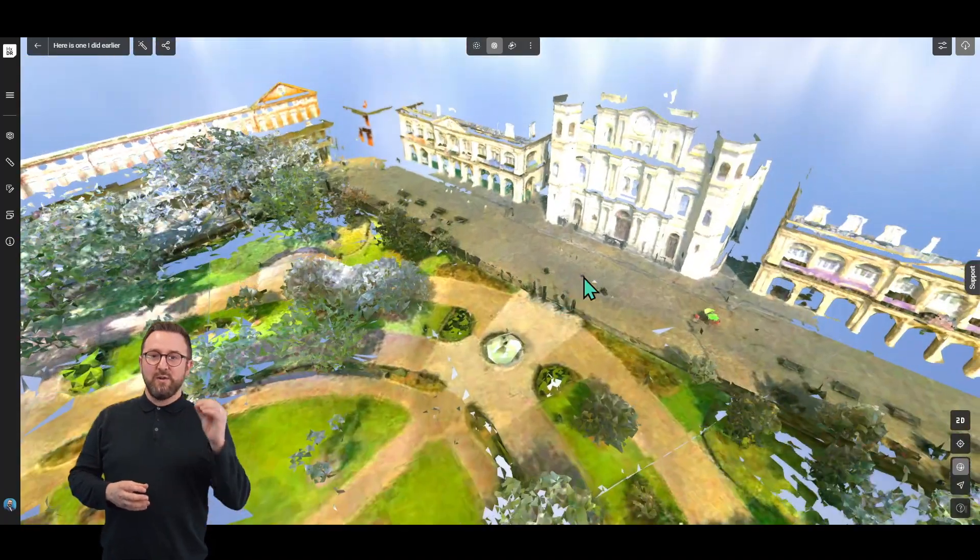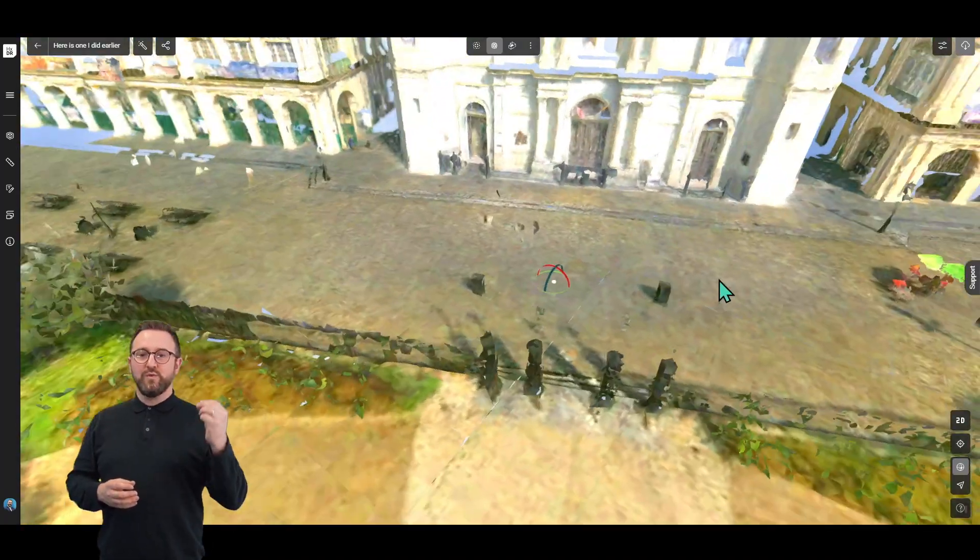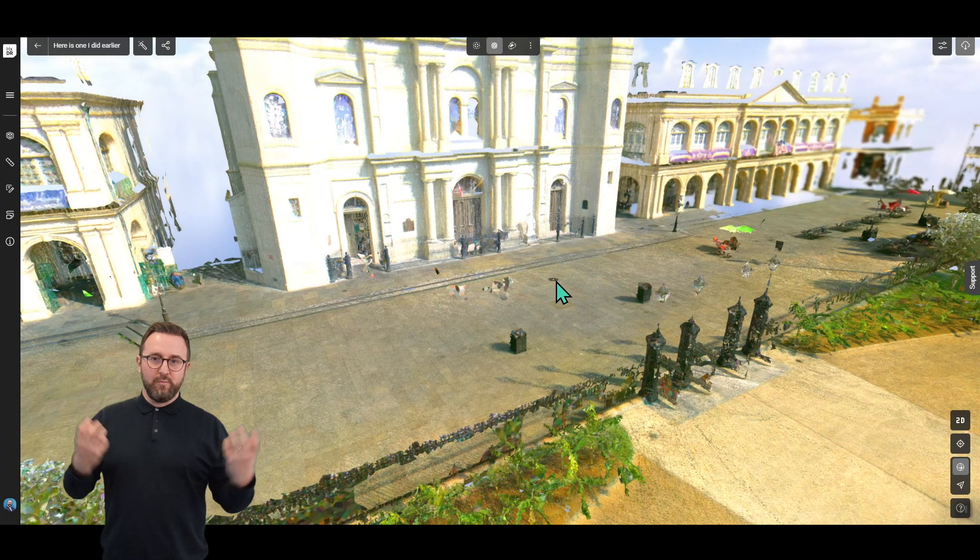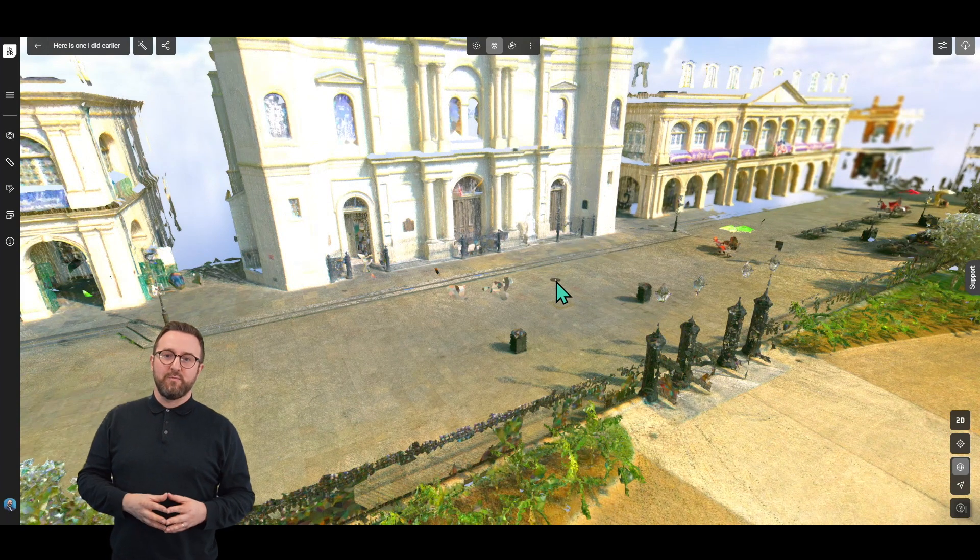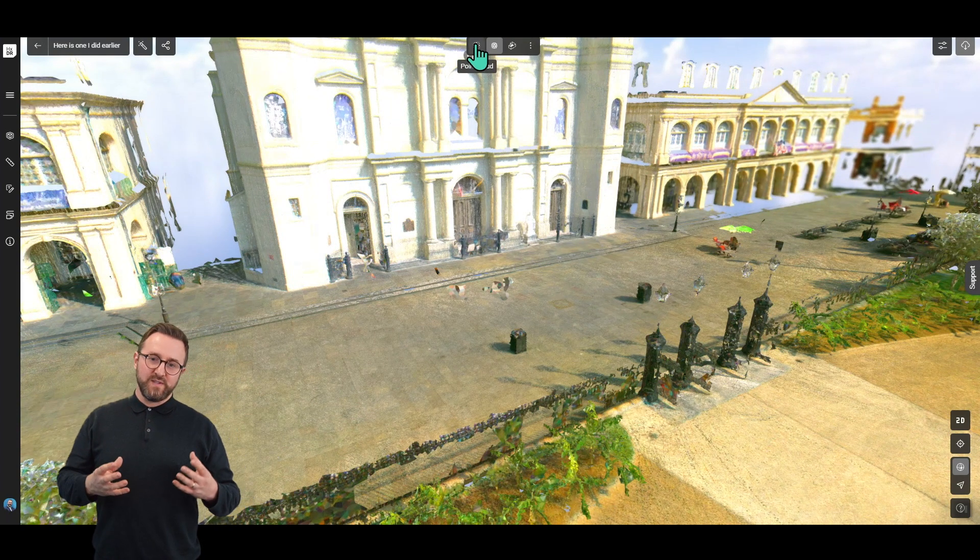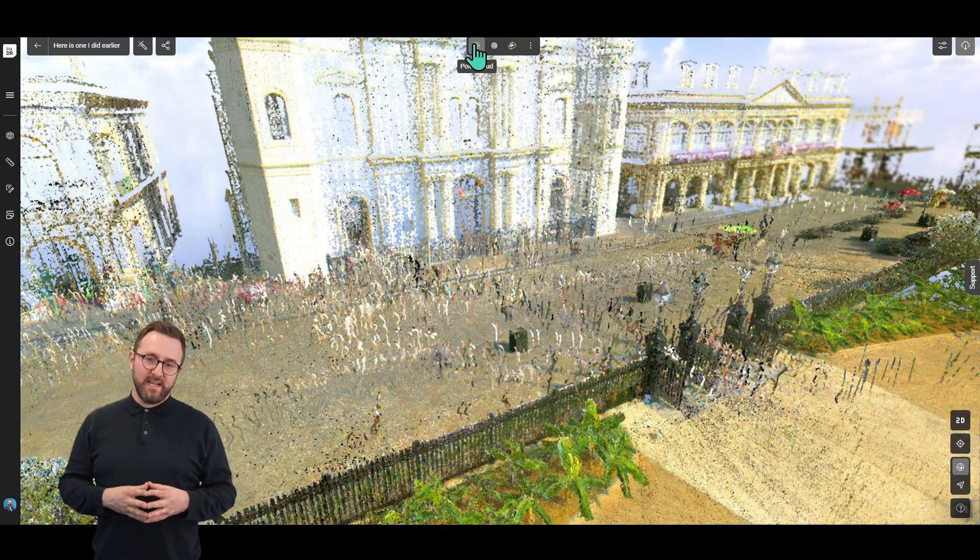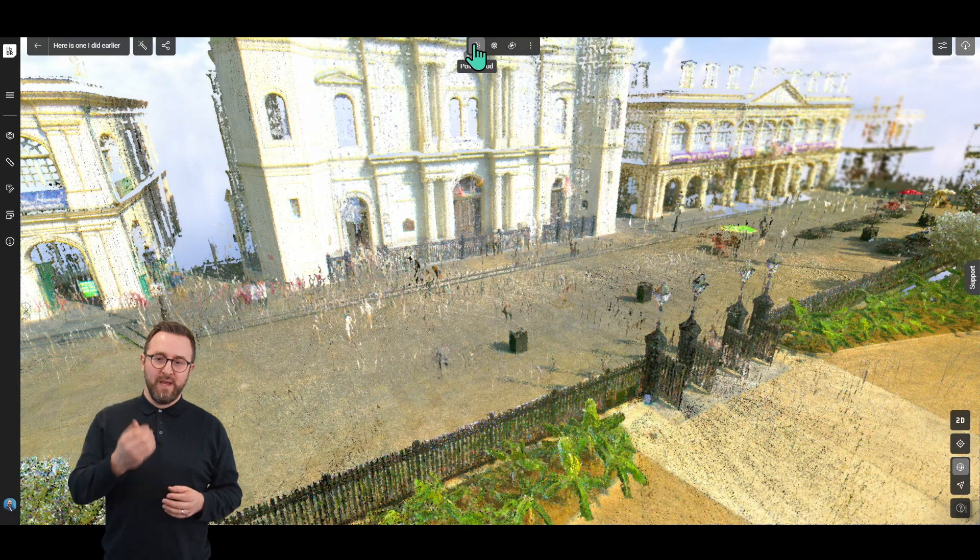Just to remind you, this is all streaming over the web. This is all being brought directly into the browser in real time. What you can see here is coming on a standard internet connection at home.